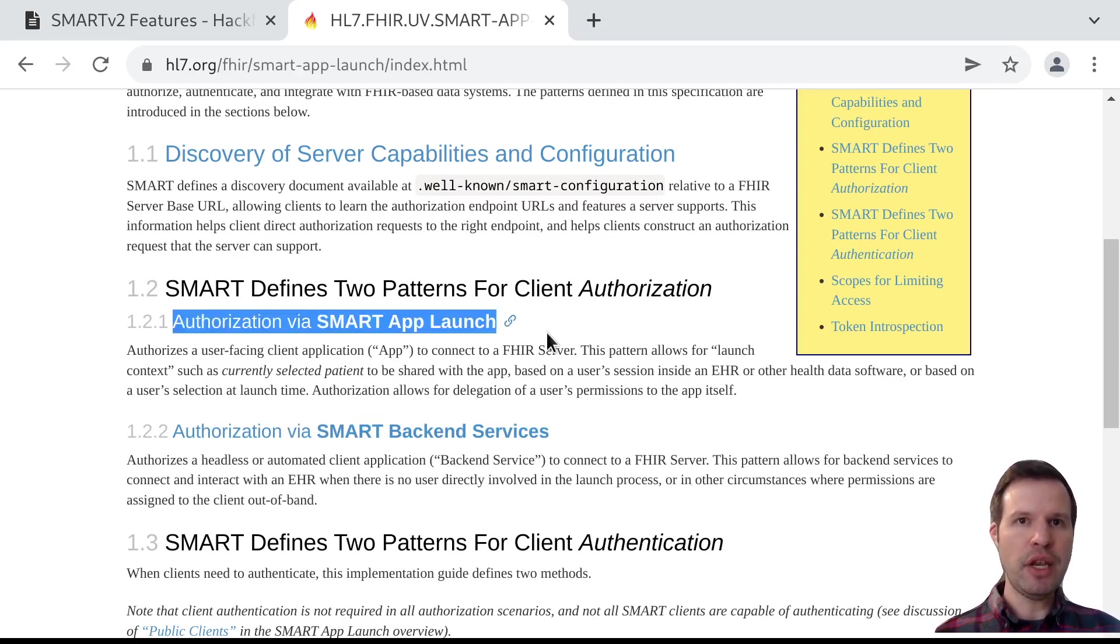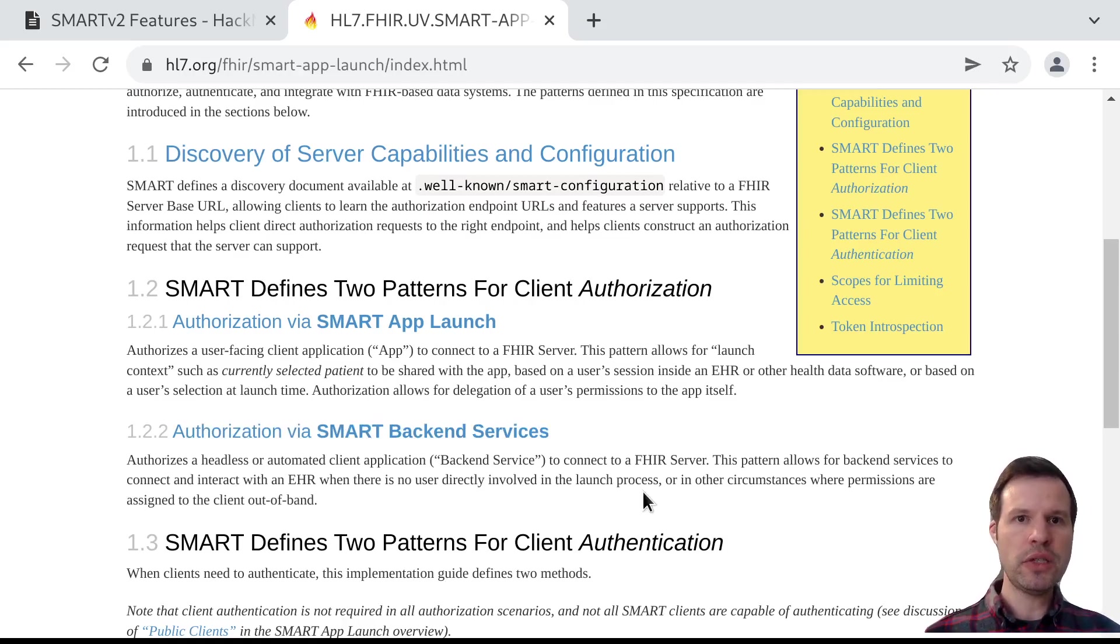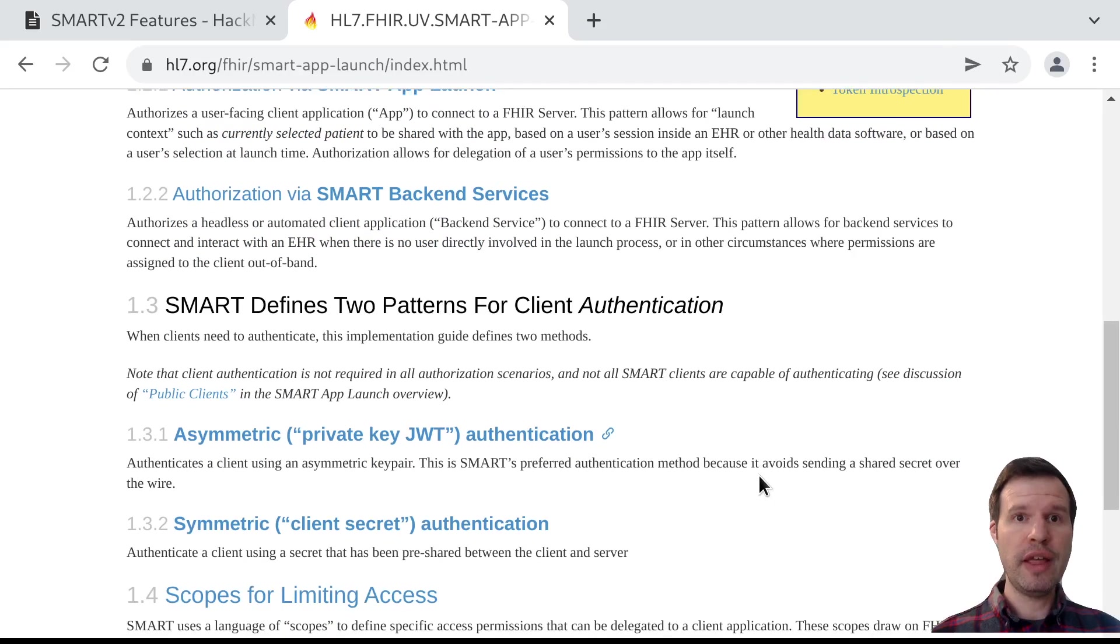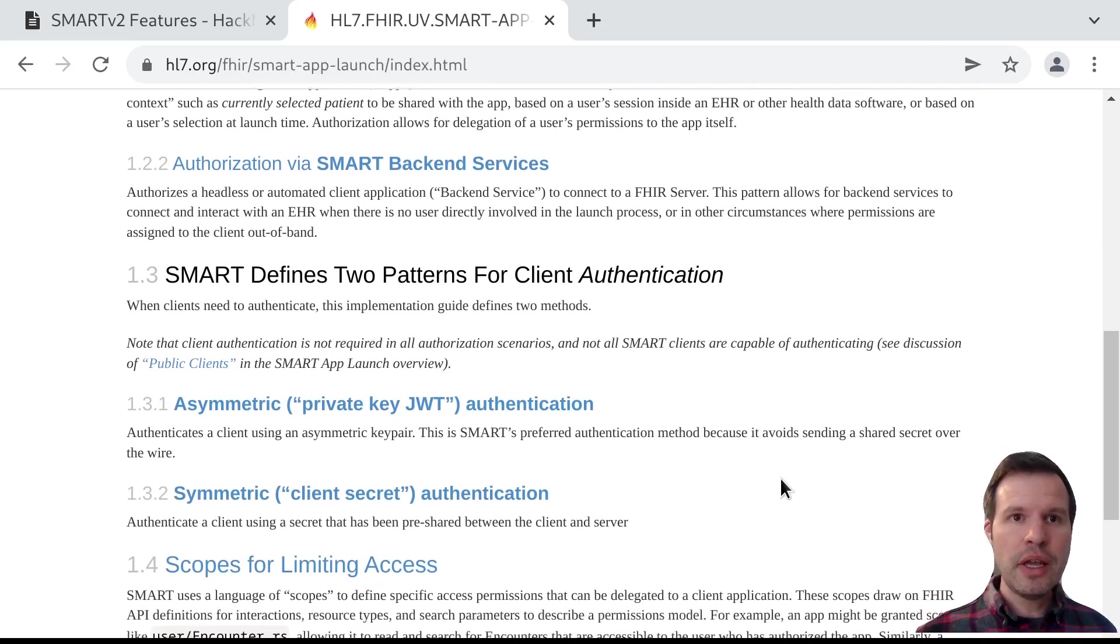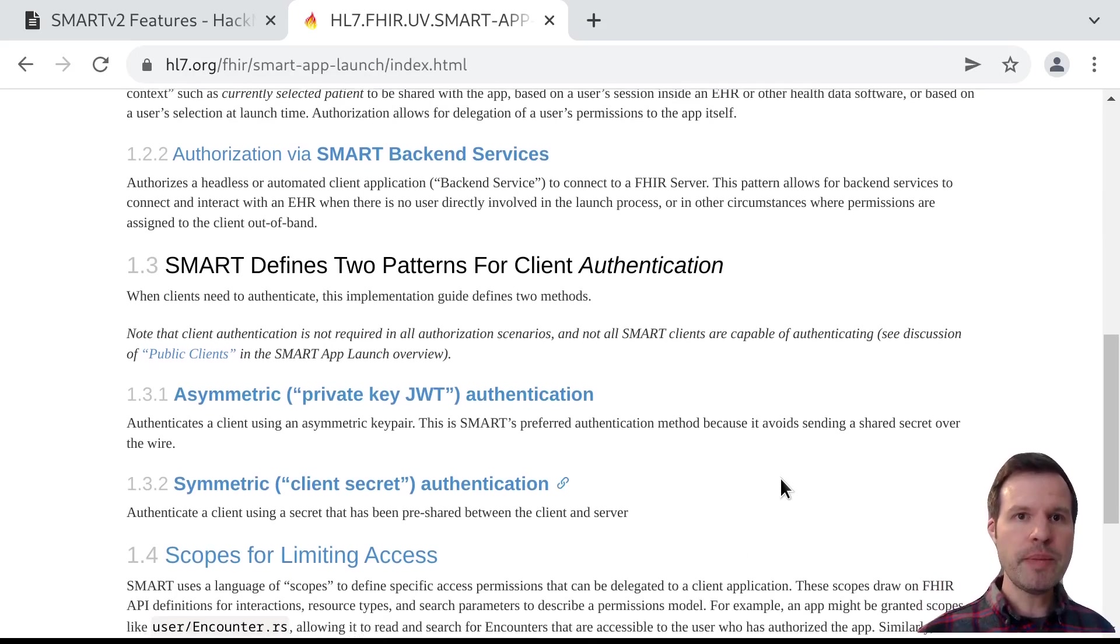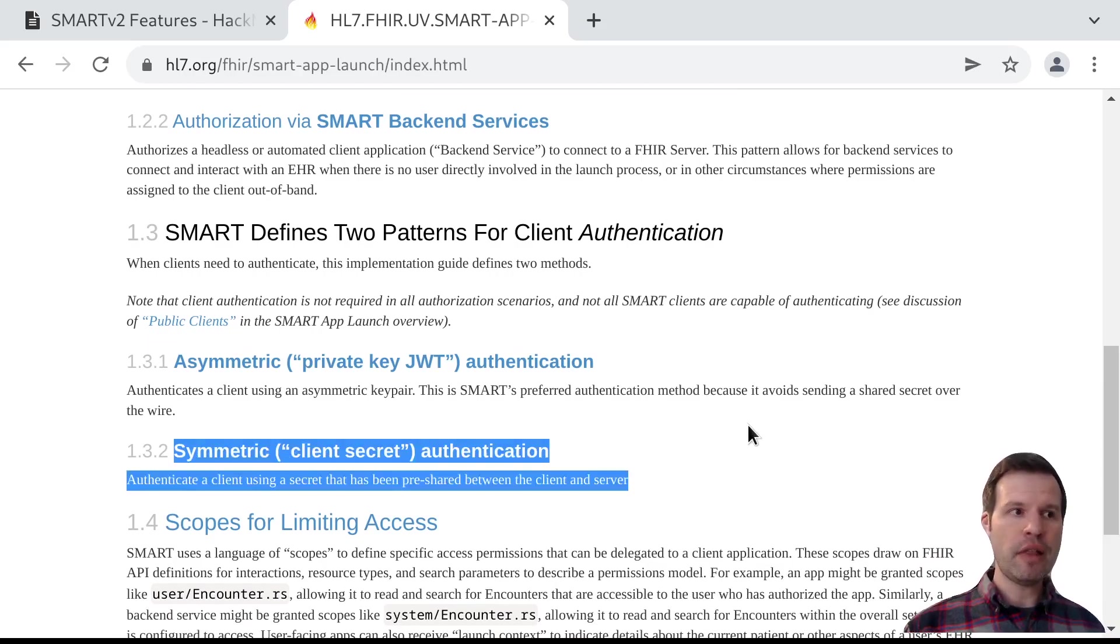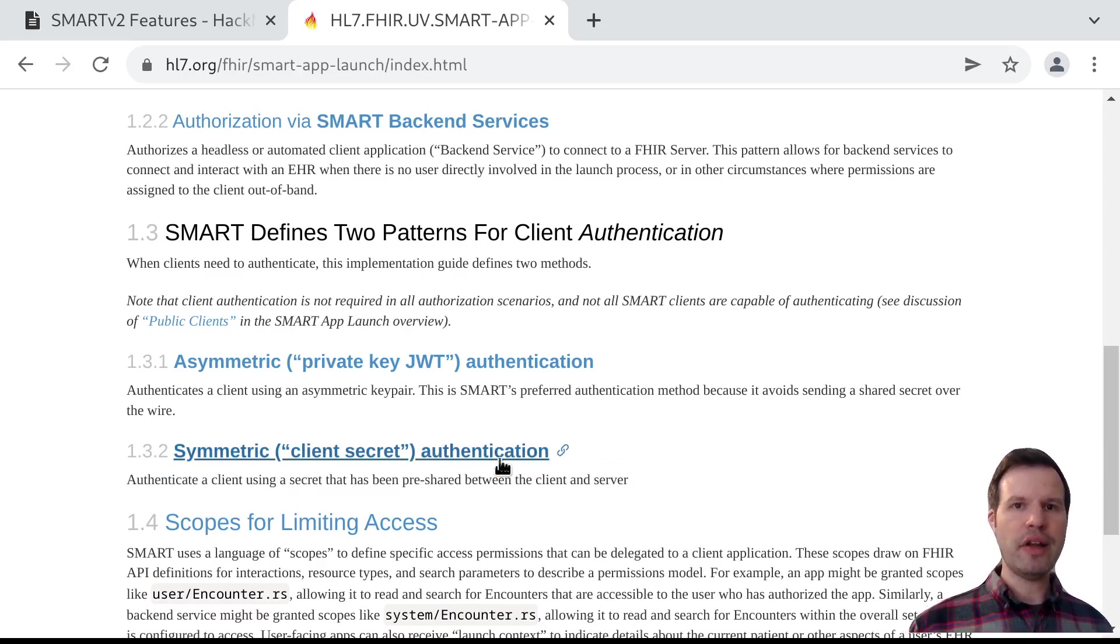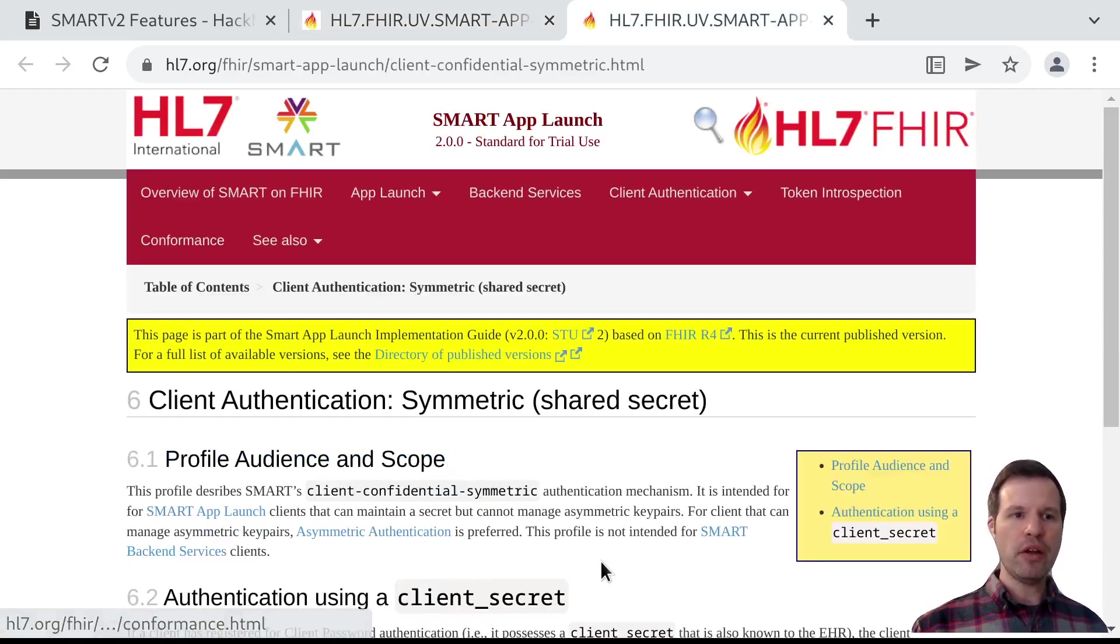A user-facing app might need to authenticate. A backend service always needs to authenticate to a server in order to demonstrate or prove that the app is the app that it claims to be. And in the core specification for Smart V1, we had one method of client authentication, and that was called client secret authentication.